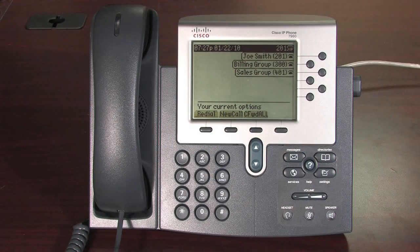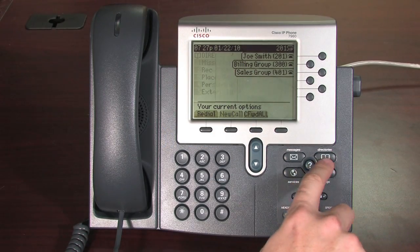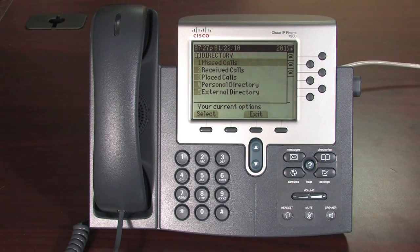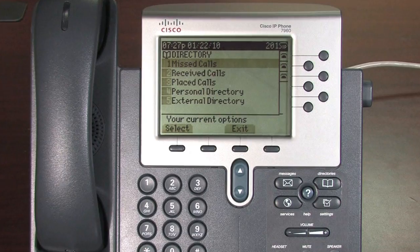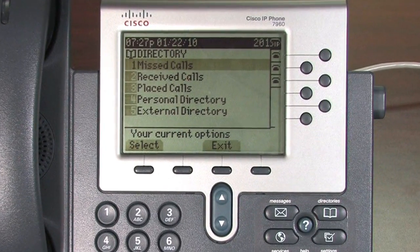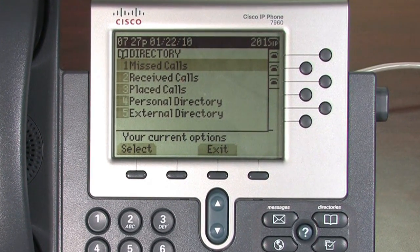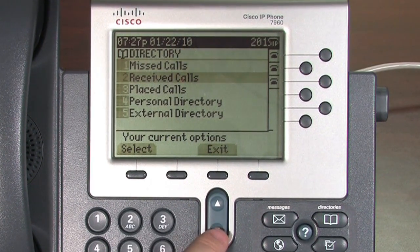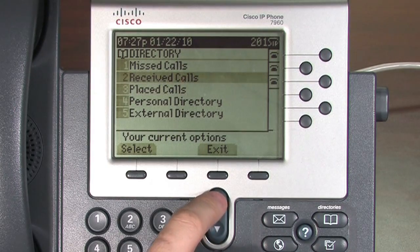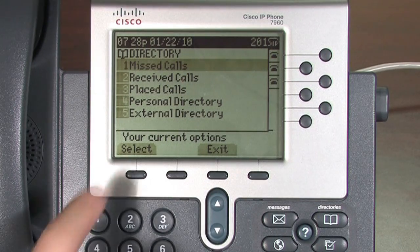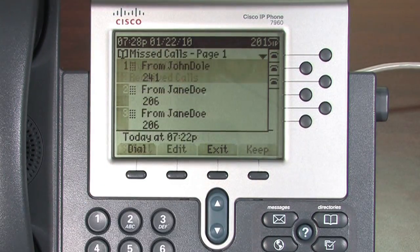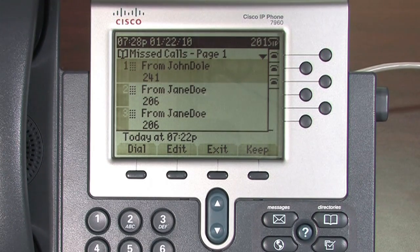By pressing the Directories key, you reach five options. The first three are Call History: Missed, Received, and Placed Calls. Use the toggle key to navigate between the options and press the Select soft key. All three options display the last ten calls.